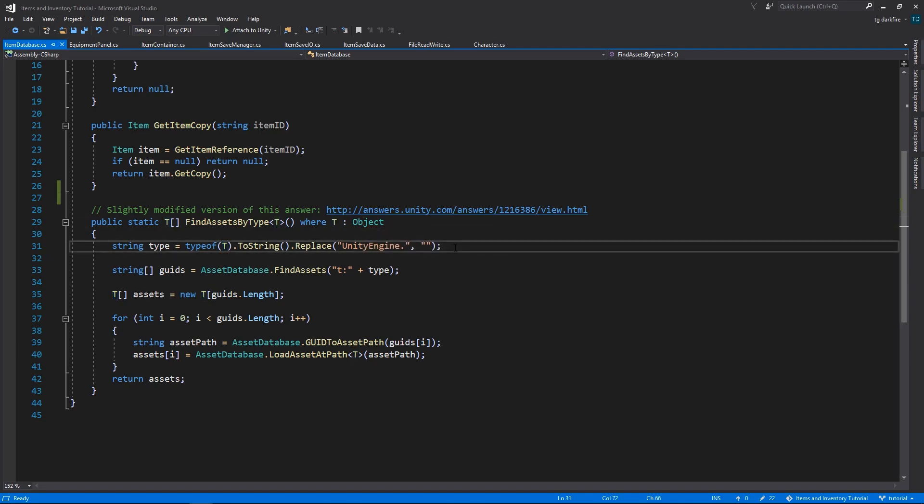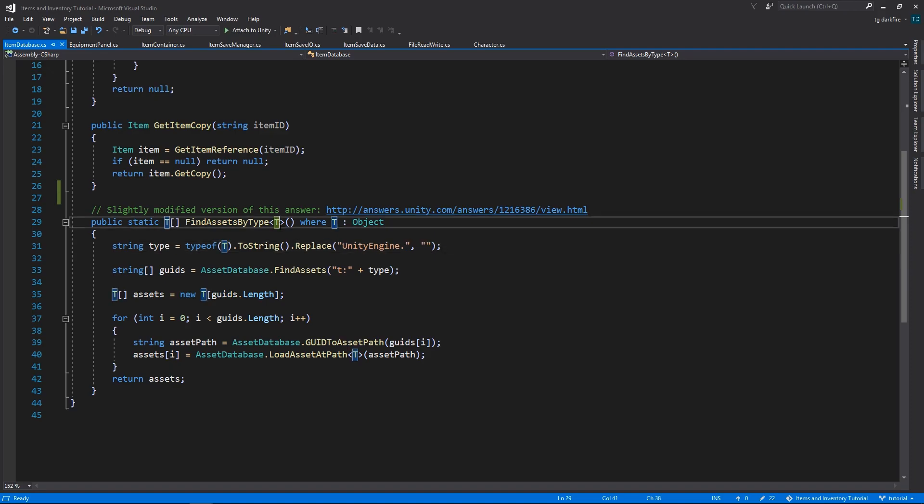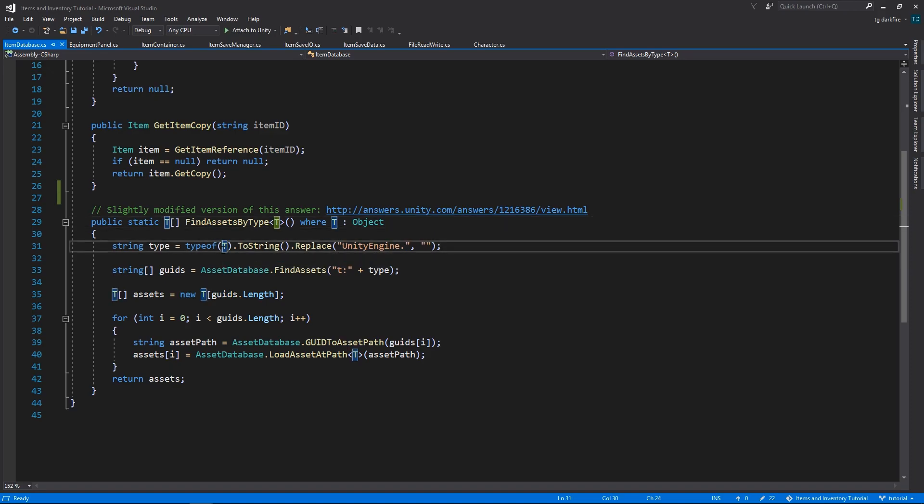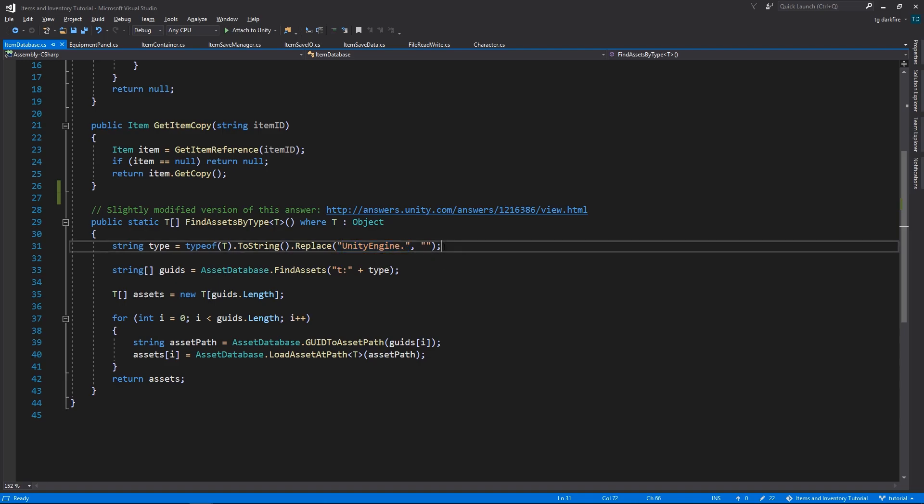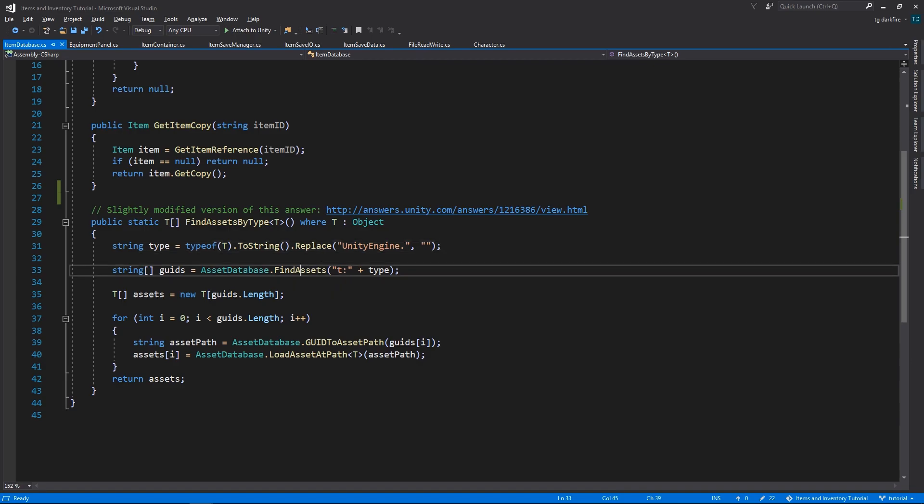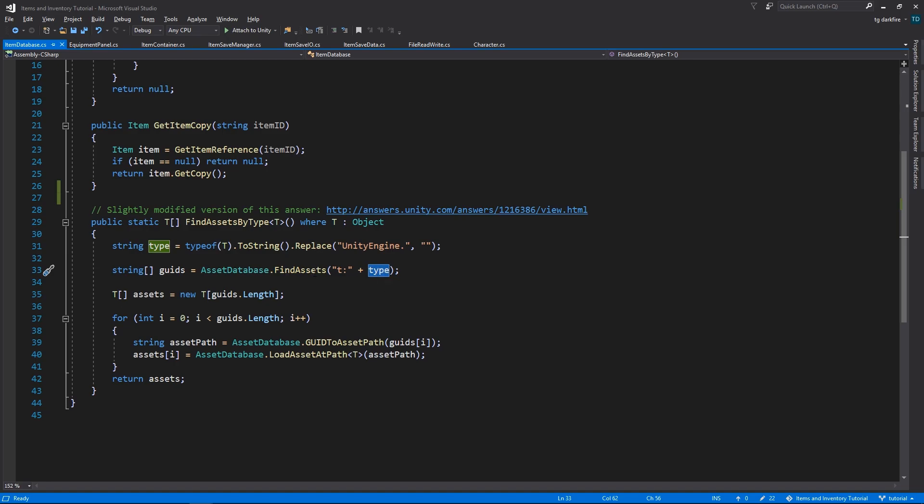The first thing that this method needs to do is convert the type that we supplied to a string. After that, we will need to remove the UnityEngine namespace from the type if it exists. The reason for that is because the next method call, findAssets, which receives the type as a string to filter by, will simply not work if the filter contains the UnityEngine namespace.